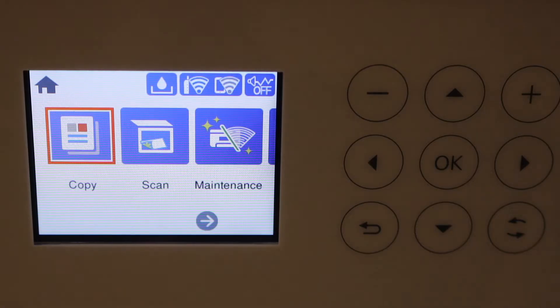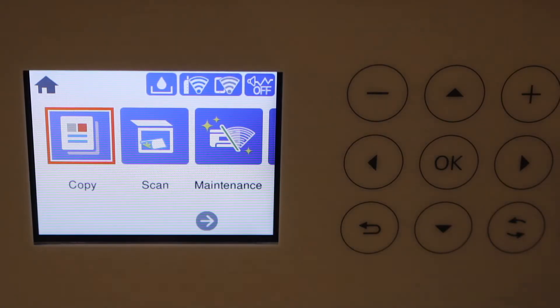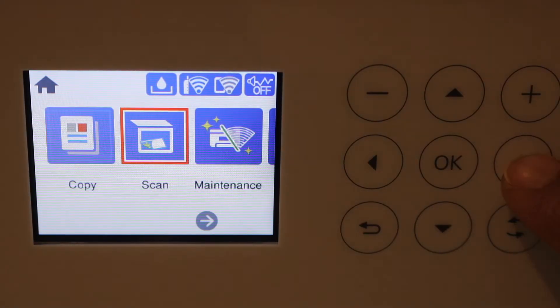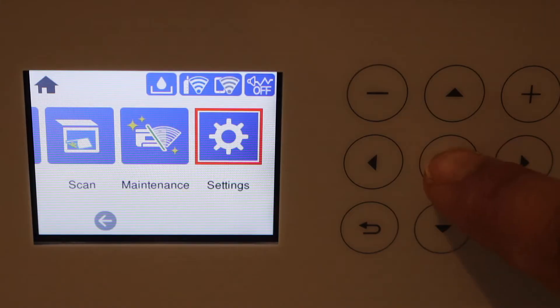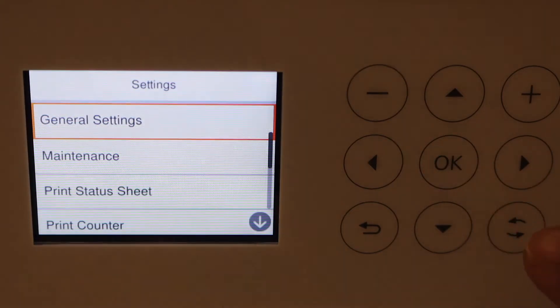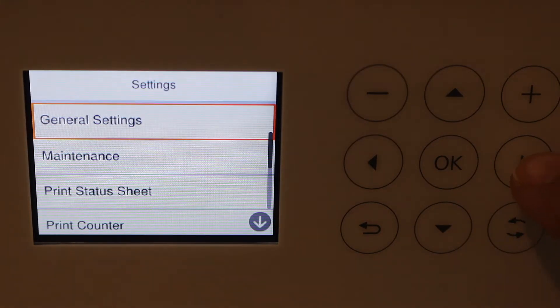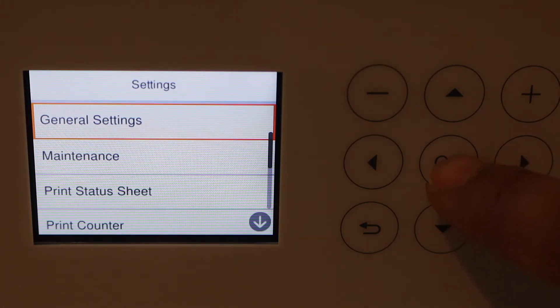First, go to the control panel, scroll ahead and look for the settings. Click general settings.